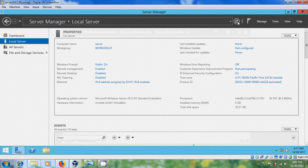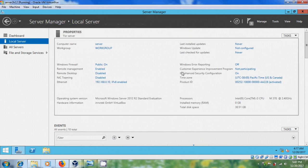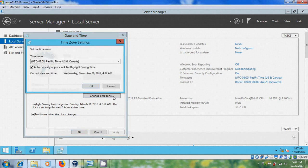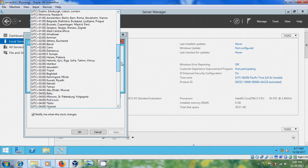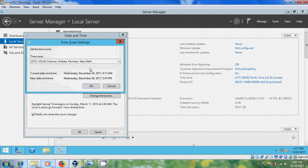Just refresh it. After that come to Time Zone and set it — I'm selecting India. Click OK.